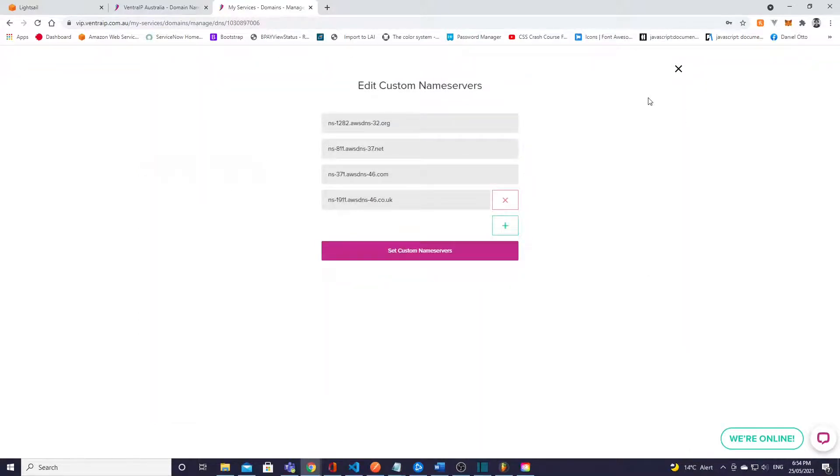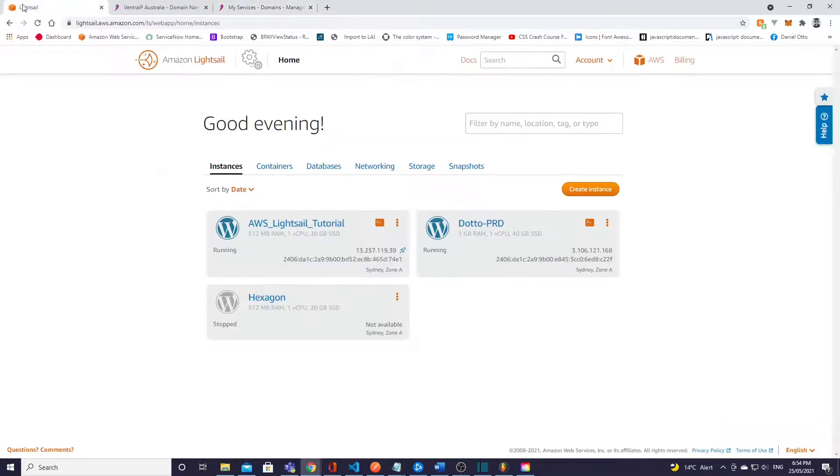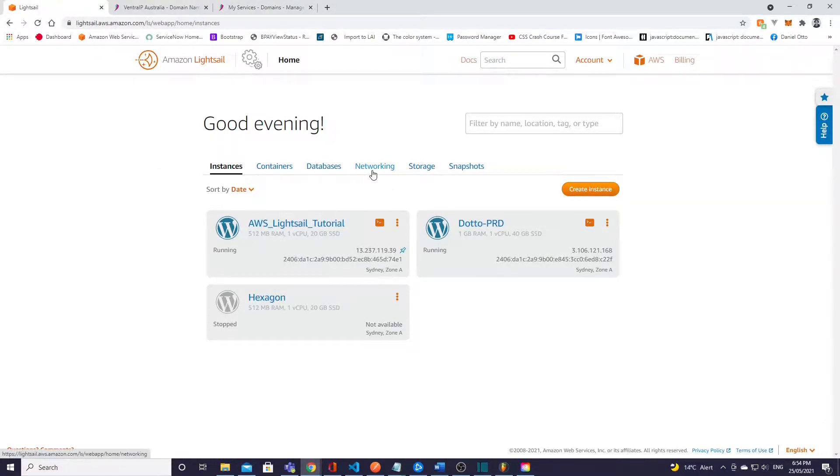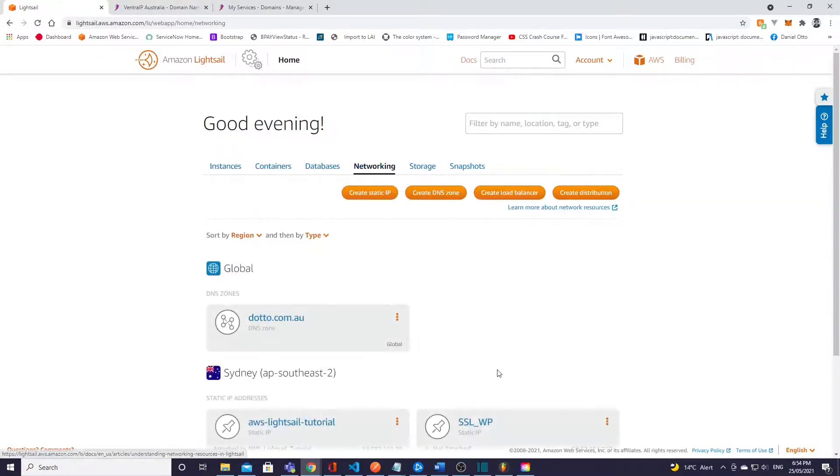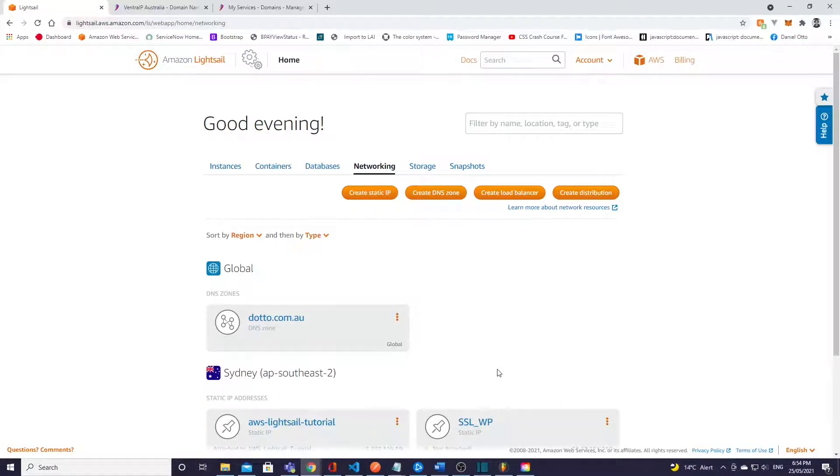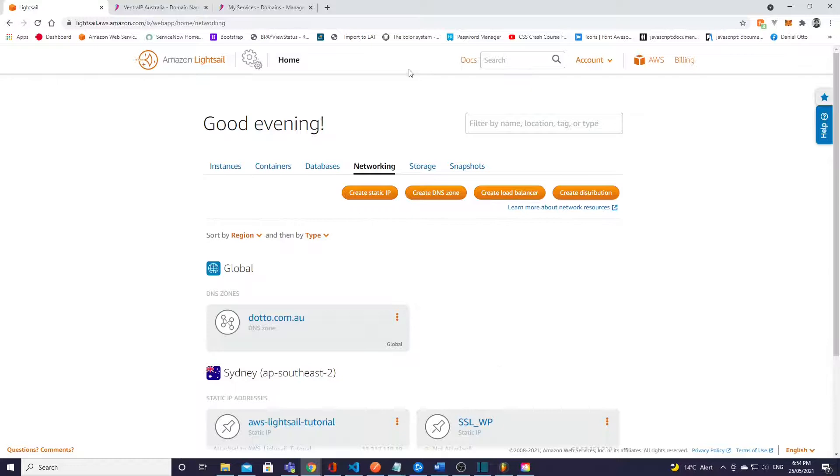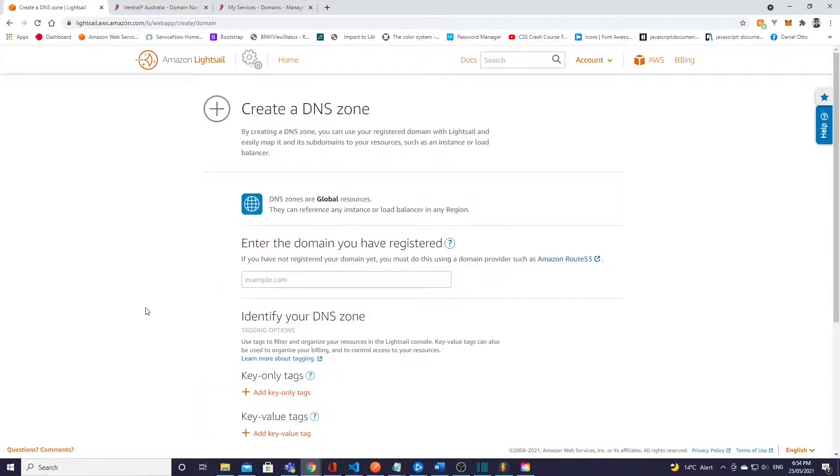And then we're gonna click on custom name servers right here, okay, and then we're gonna edit that. Now we'll just leave that there for now and then we're gonna go back to the Amazon Web Services page, go to here and then go to networking.